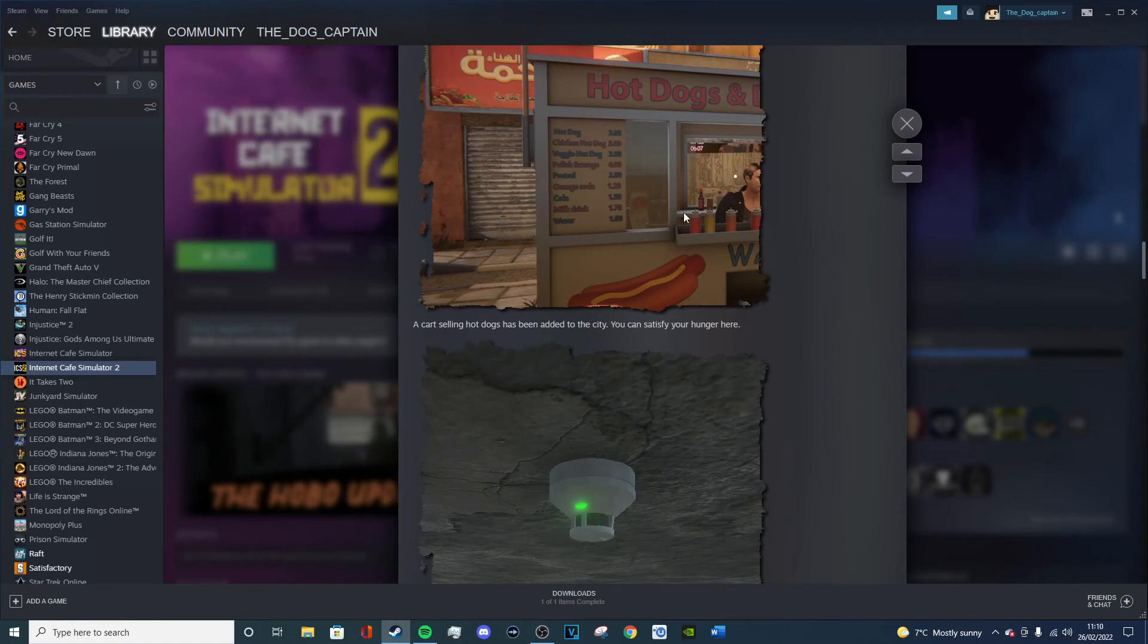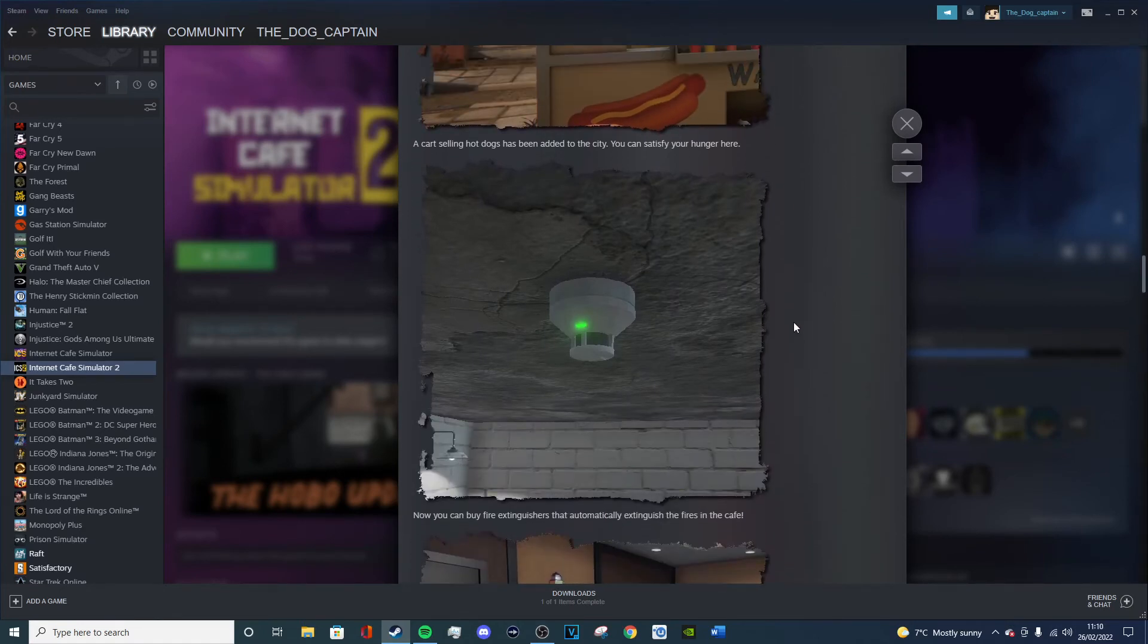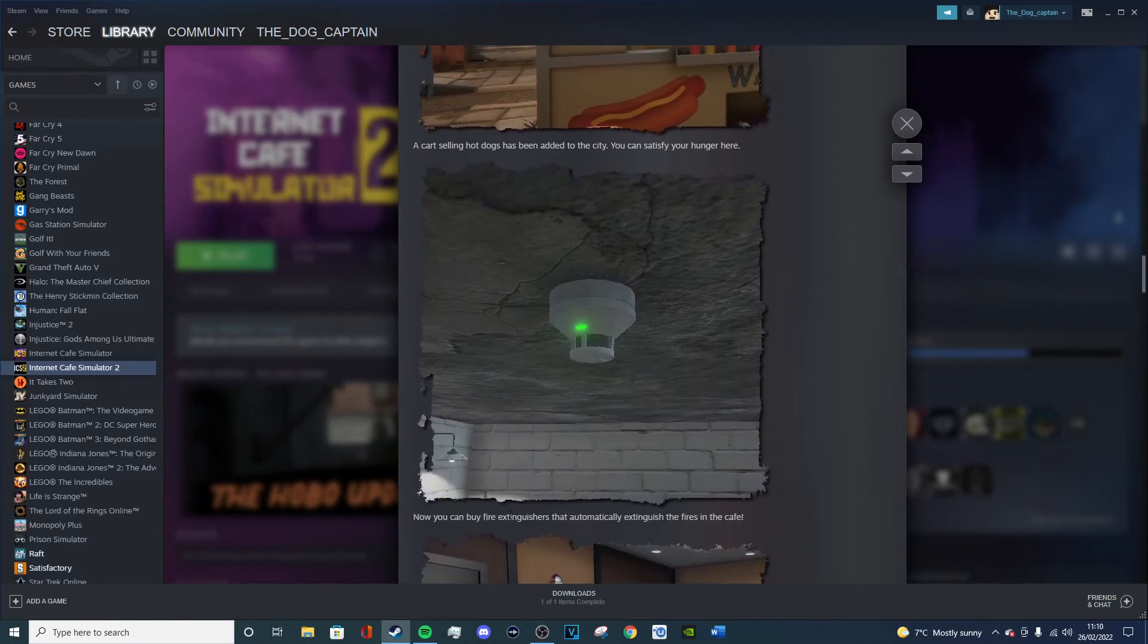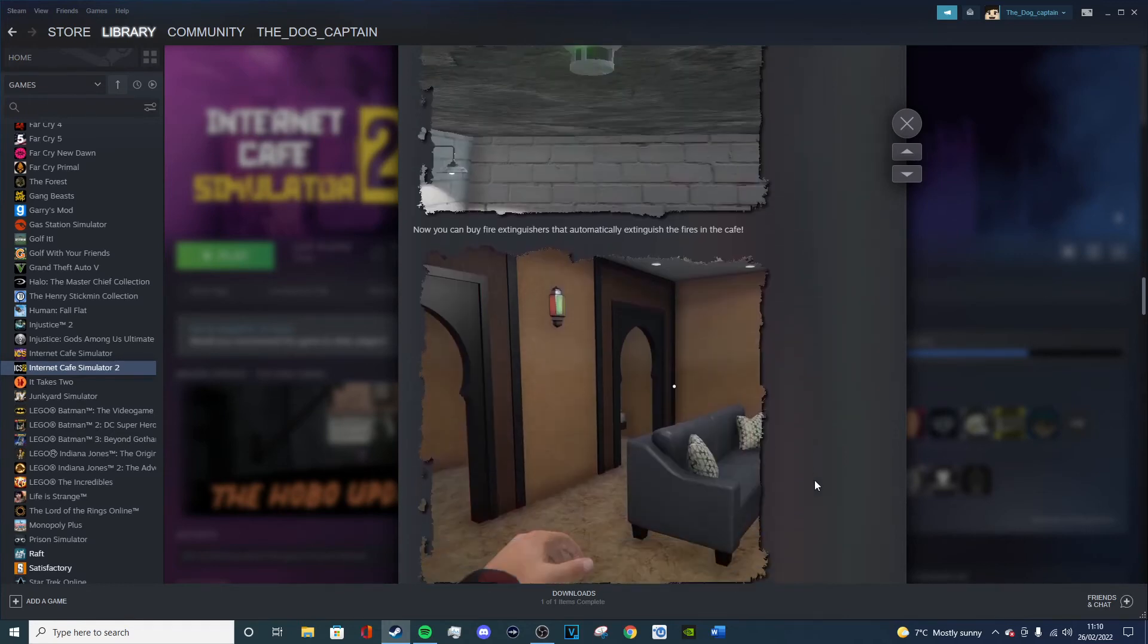Now you can buy fire extinguishers that automatically extinguish the fires in the cafe. Oh, so you don't have to get fire extinguishers, probably do it first, but that'll be one of the main things I look at getting I think.